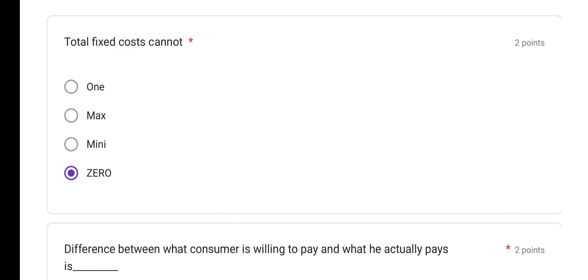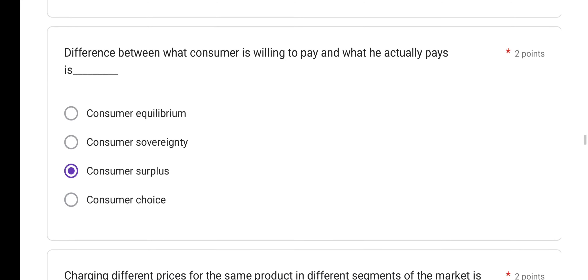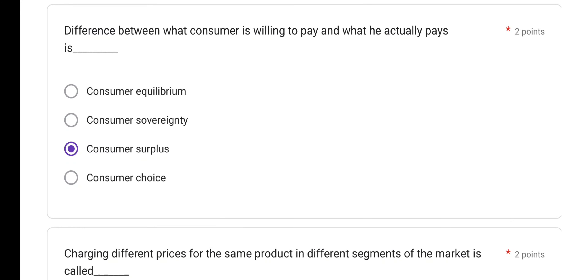Total fixed cost cannot be zero — everyone should know this. Total fixed cost can never become zero as output increases. Next: the difference between what a consumer is willing to pay and what he actually pays is consumer surplus. Option C is the correct answer.